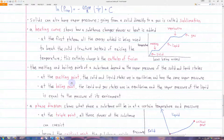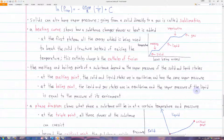The boiling point is similar — it's when the liquid and gas states are in equilibrium. This occurs when the vapor pressure of the liquid is the same as the pressure of its environment. Normally, this is when the vapor pressure of the liquid is equal to 1 atm.